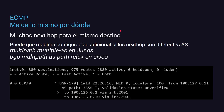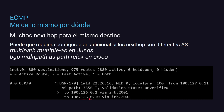Otra opción para el balanceo de carga e ingeniería de tráfico saliente es ECMP, Equal Cost Multipath. Nos significa que nos da lo mismo por dónde sale el tráfico porque tenemos muchos Next Hop para el mismo destino. Se suele utilizar mucho cuando tengas muchas rutas por default con diferentes Next Hop. Por ejemplo, podés tener una ruta por default con dos Next Hop — 100.126.0.2 y 100.126.0.10 —, cada uno por una VLAN distinta, y la ruta sigue siendo una sola.